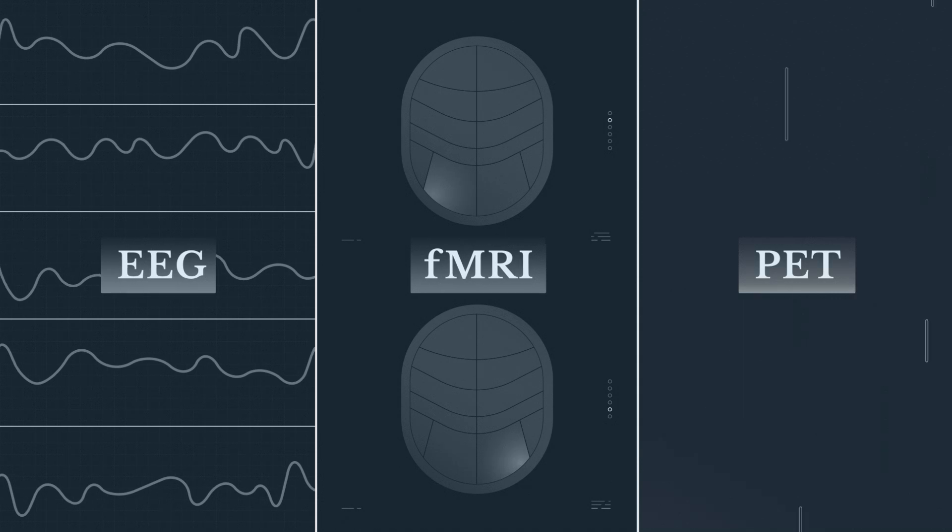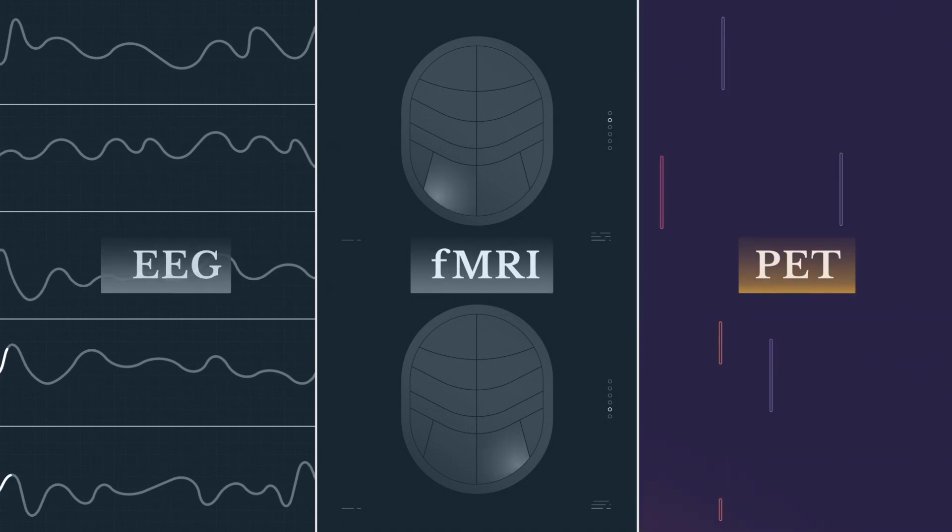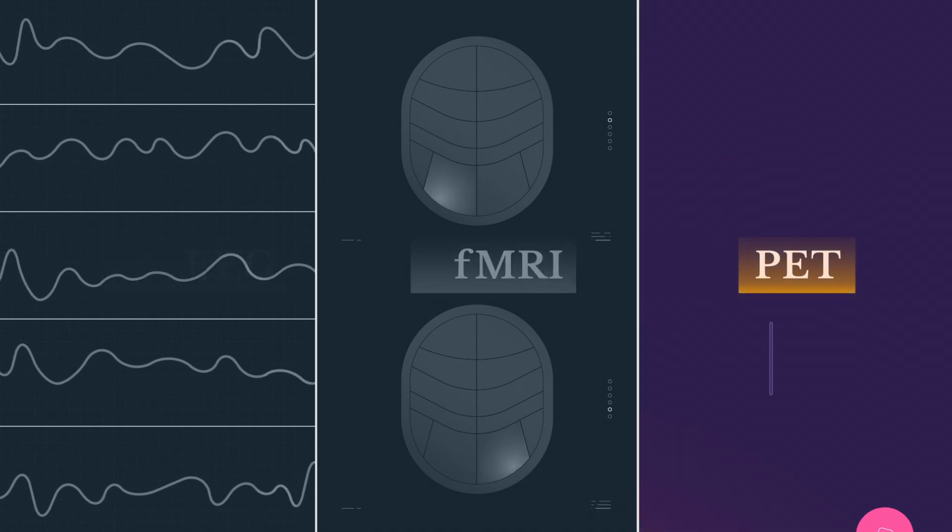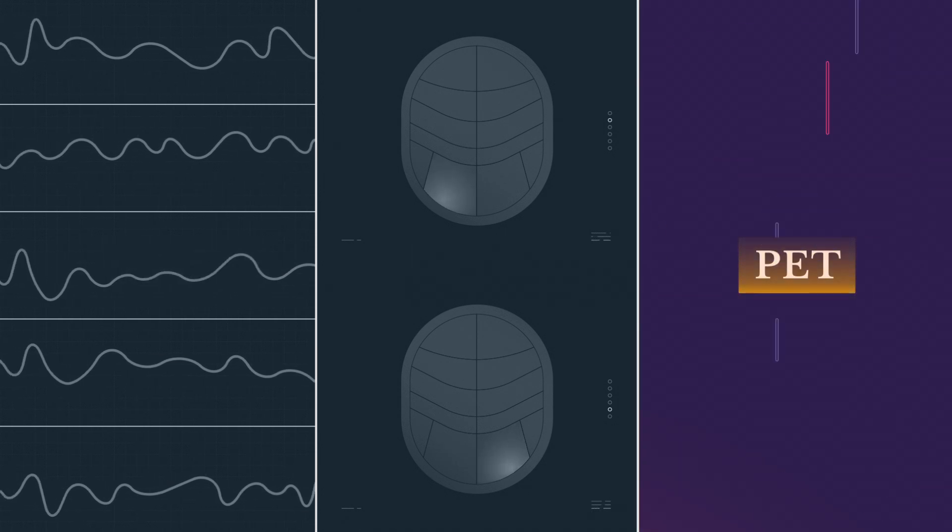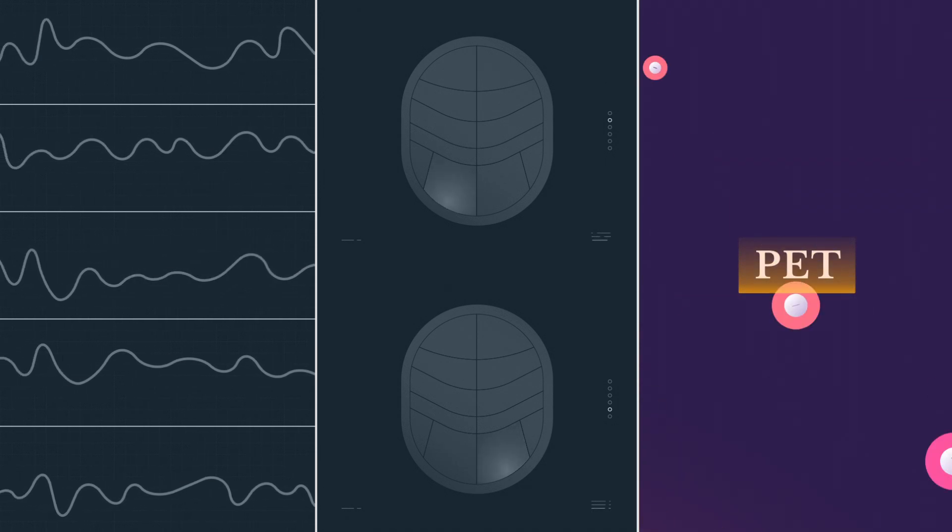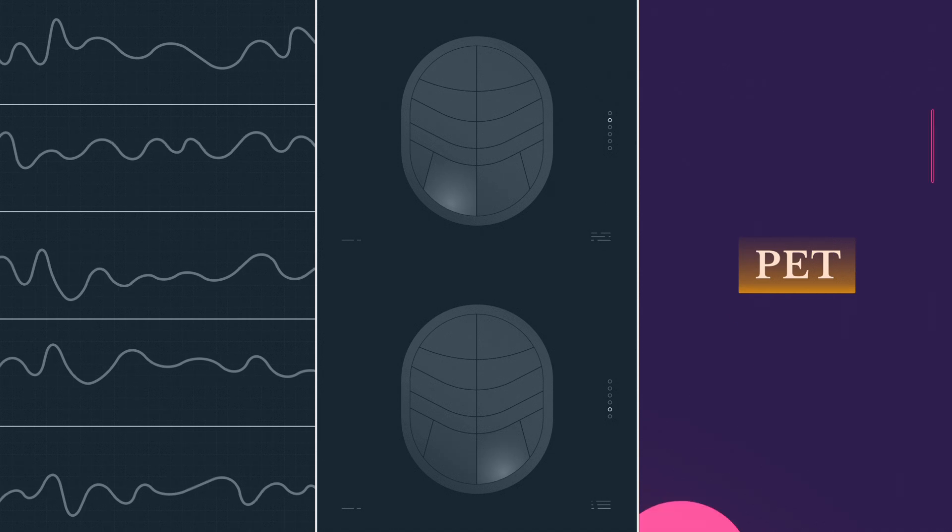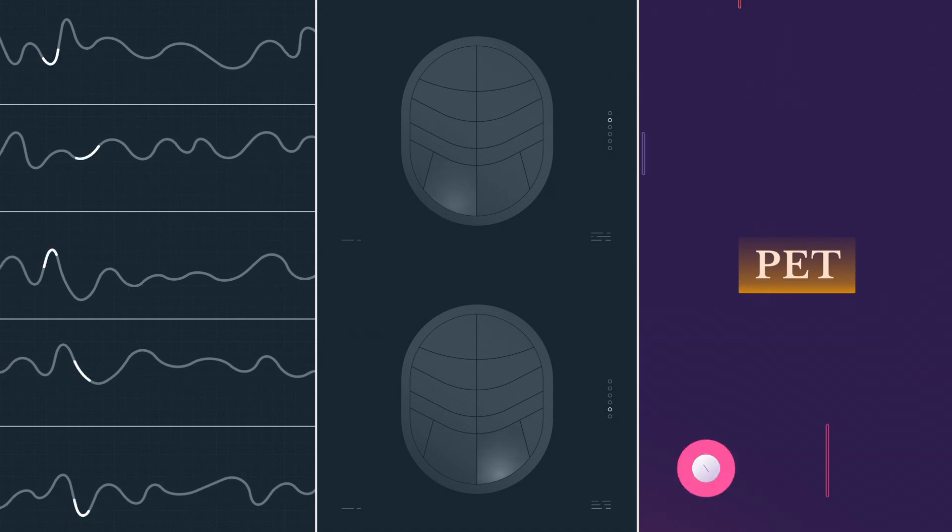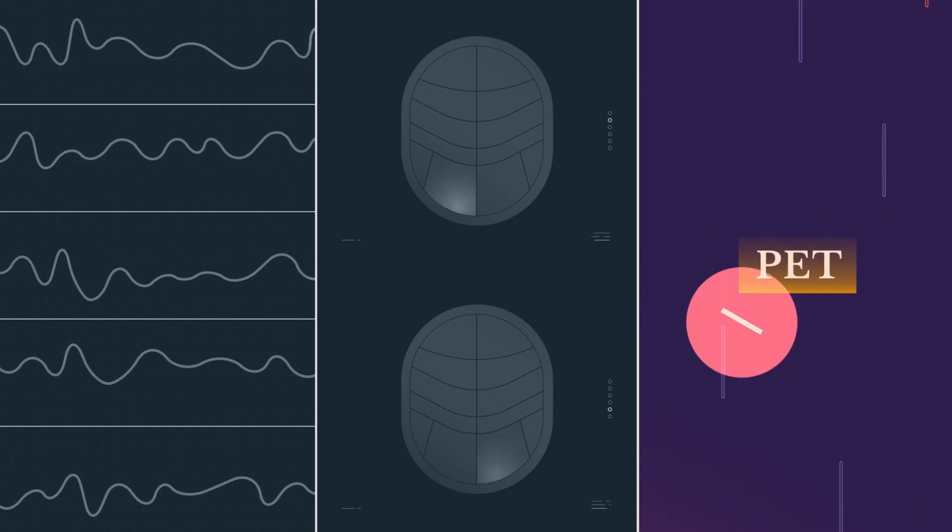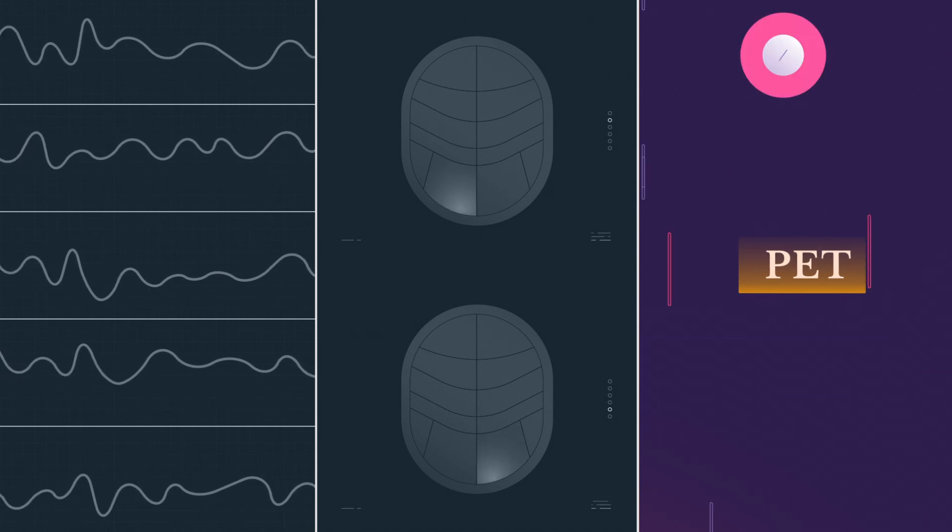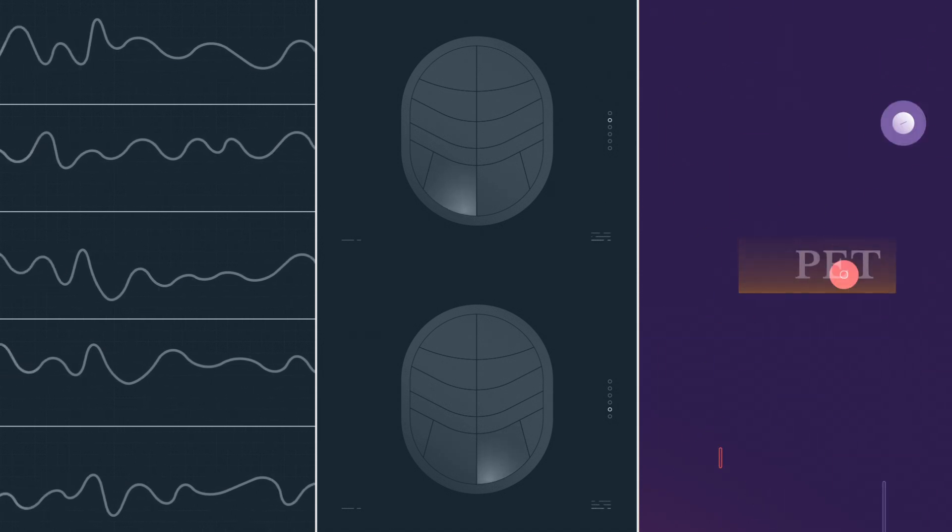The third, even more precise technique is called positron emission tomography, and it measures radioactive elements introduced into the brain. That sounds much scarier than it actually is.